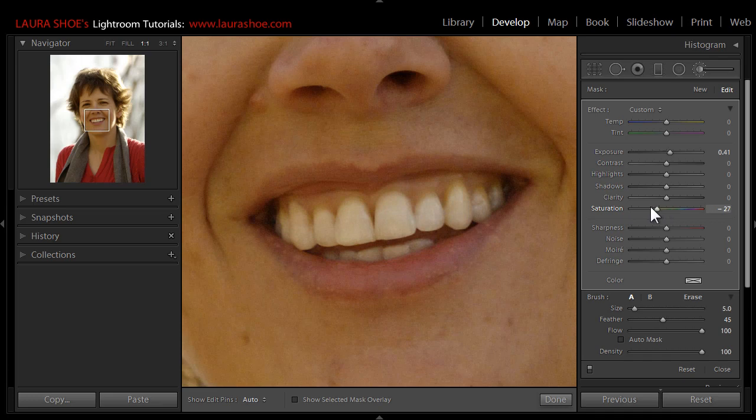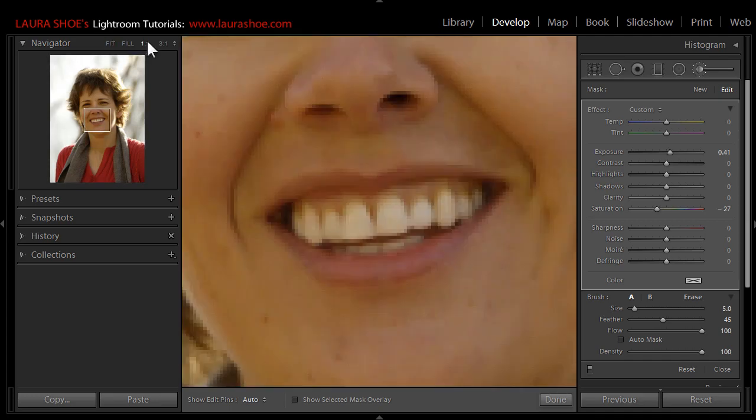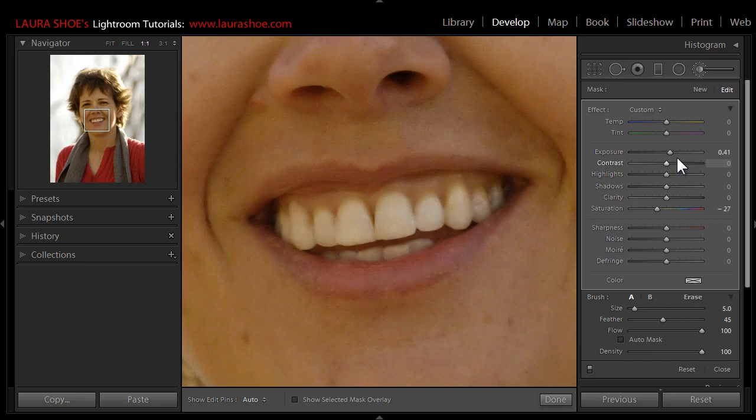Now it's really important when you're working with teeth or brightening eyes to zoom out occasionally to get some perspective on your work. Right now this seems to be okay, but if I go back to fit view here, I can see that I've gotten them a little too bright. I'll go back to one-to-one and then I'll just dial back the exposure a little bit here.